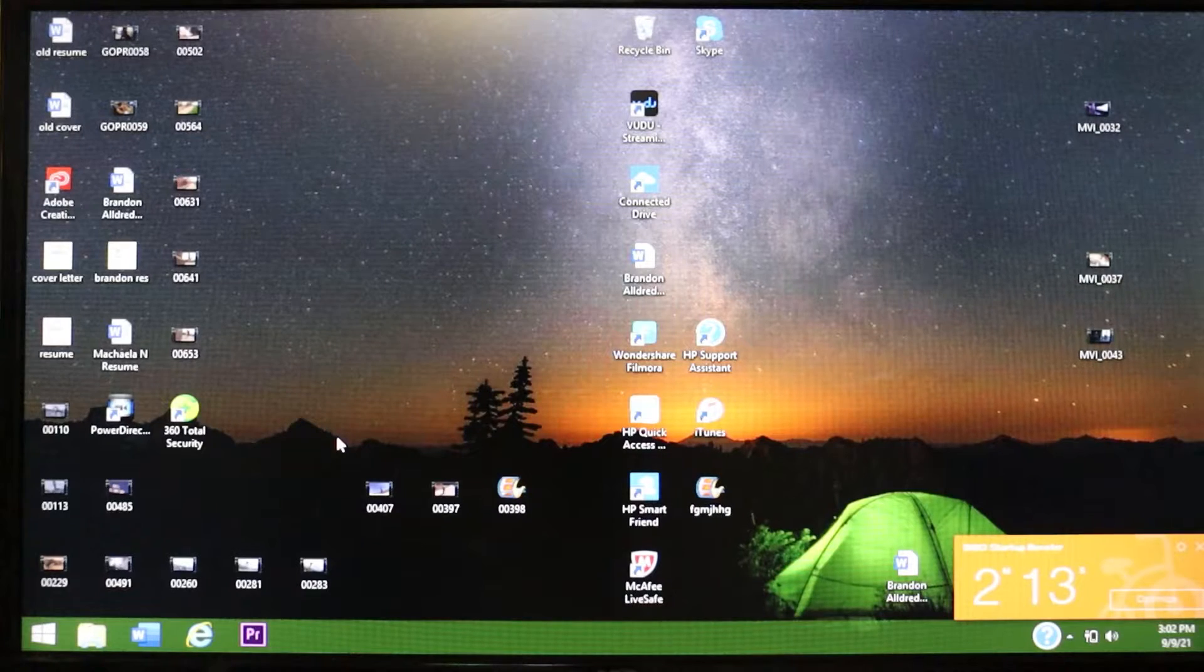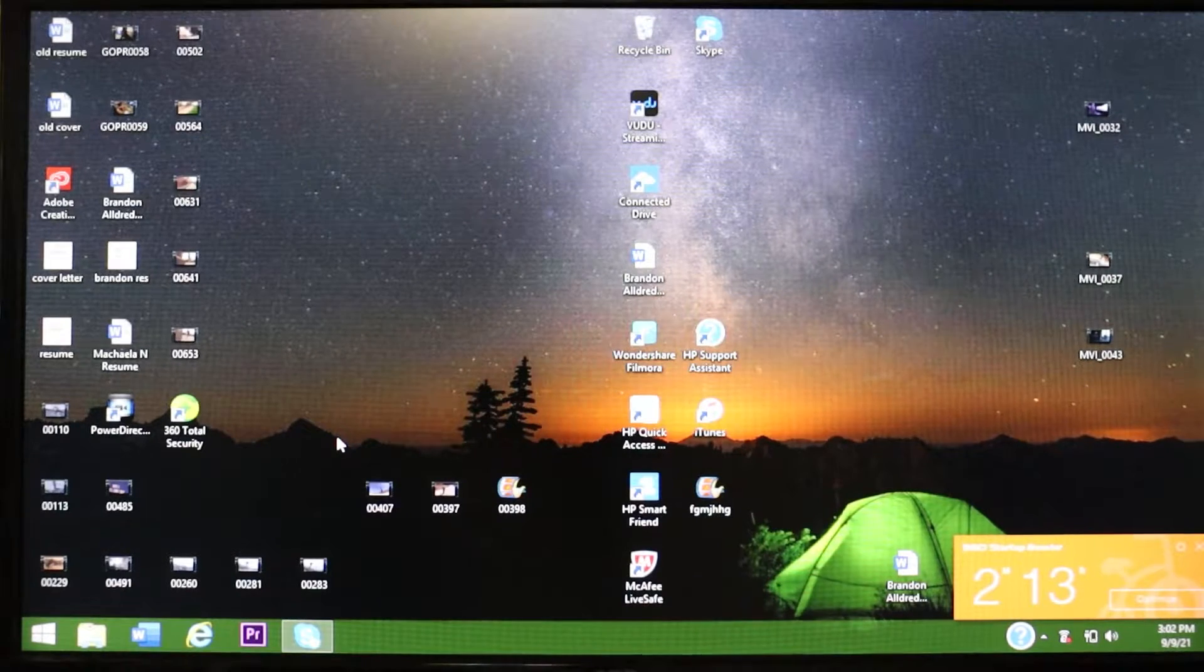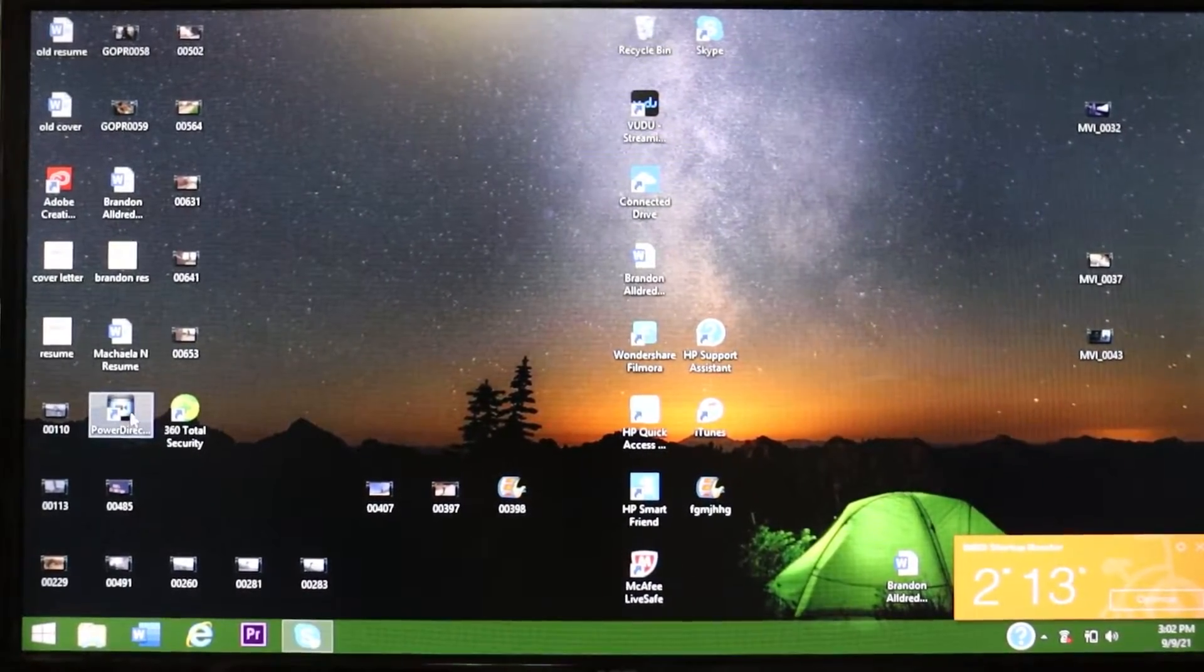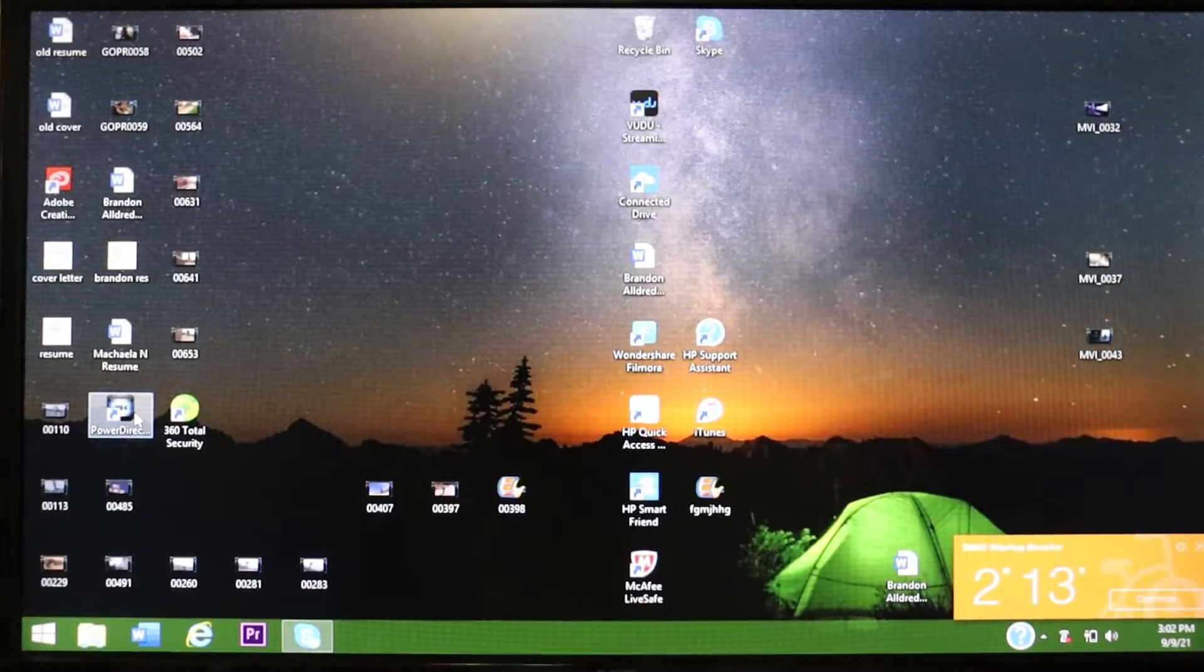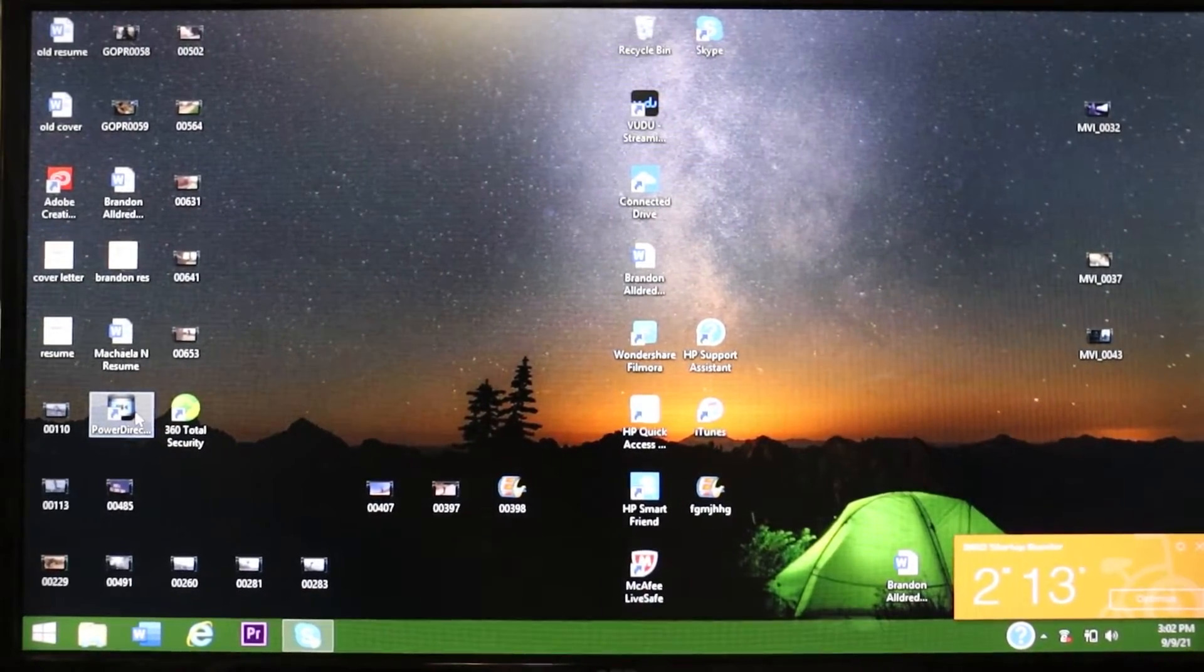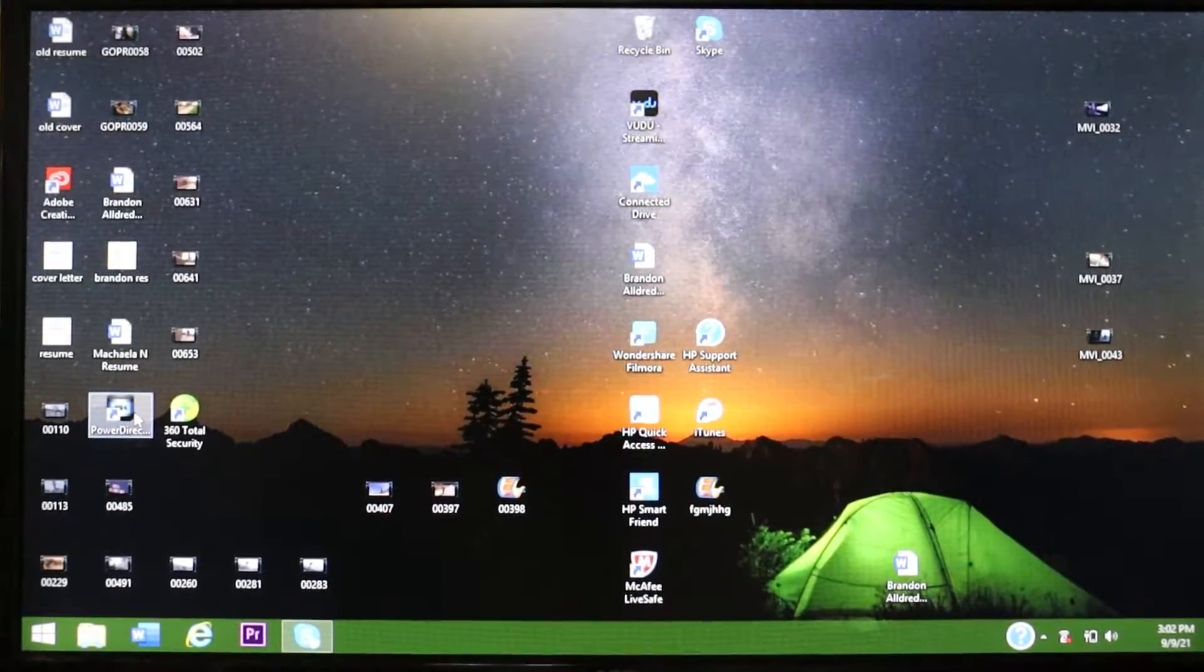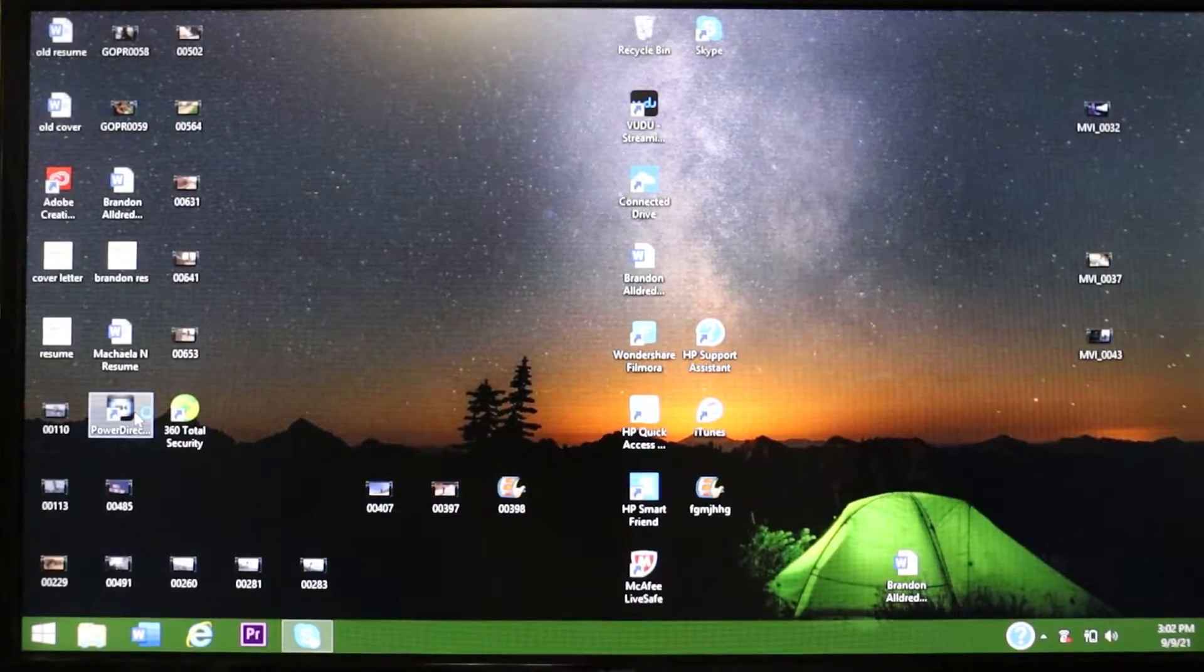All right, so I got the old laptop booted up here. And as you can see right here where my mouse is, it's called PowerDirector. This is where you're going to want to go into. This is what you will be downloading onto your laptop or computer. So I'm going to go ahead and click into here.